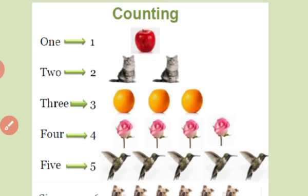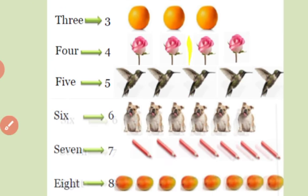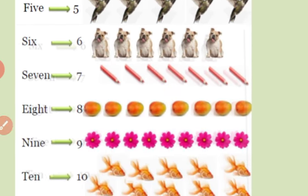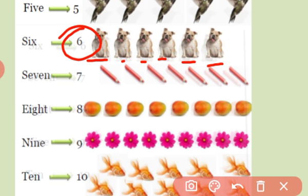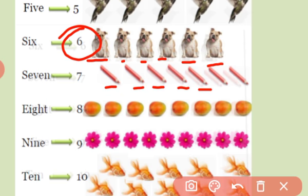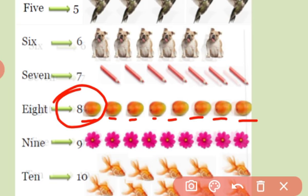Very good. How many birds? 1, 2, 3, 4, 5. 5 birds. How many dogs here? 1, 2, 3, 4, 5, 6. 6 dogs. How many pencils? 1, 2, 3, 4, 5, 6, 7. 7 pencils. How many mangoes? 1, 2, 3, 4, 5, 6, 7, 8. 8 mangoes.